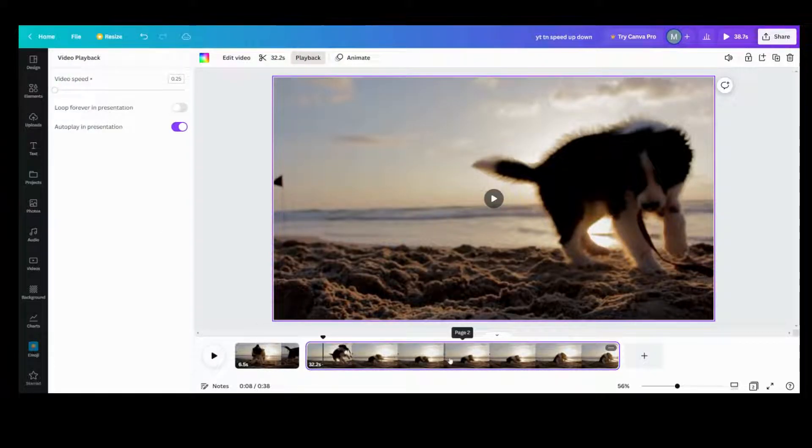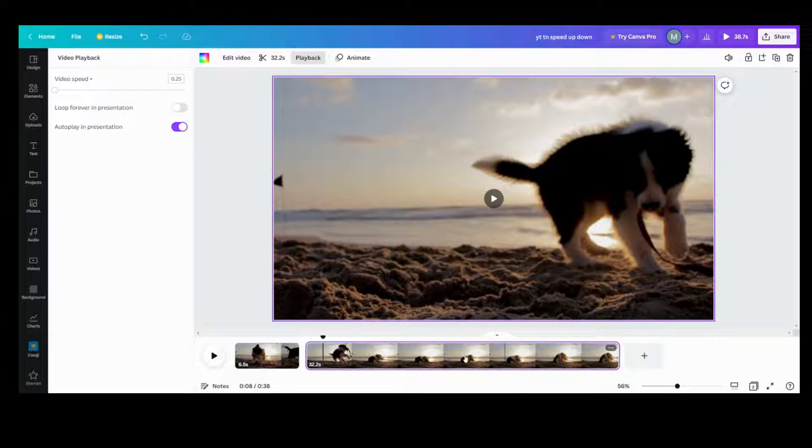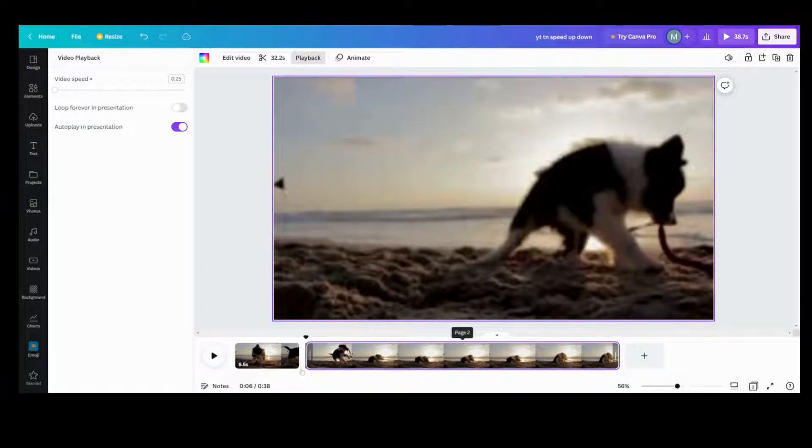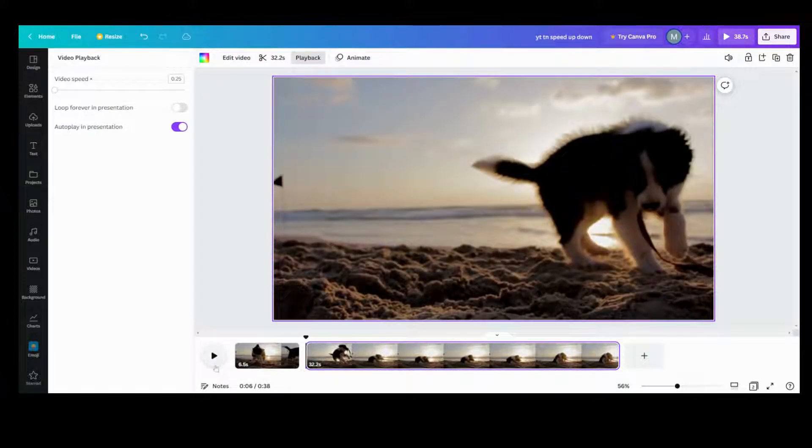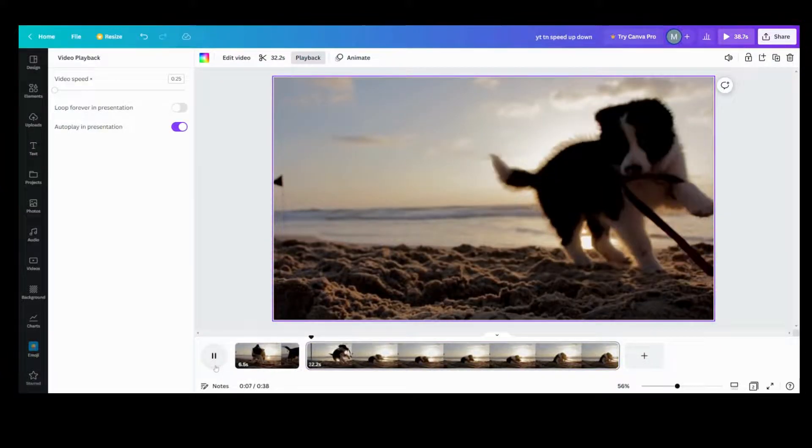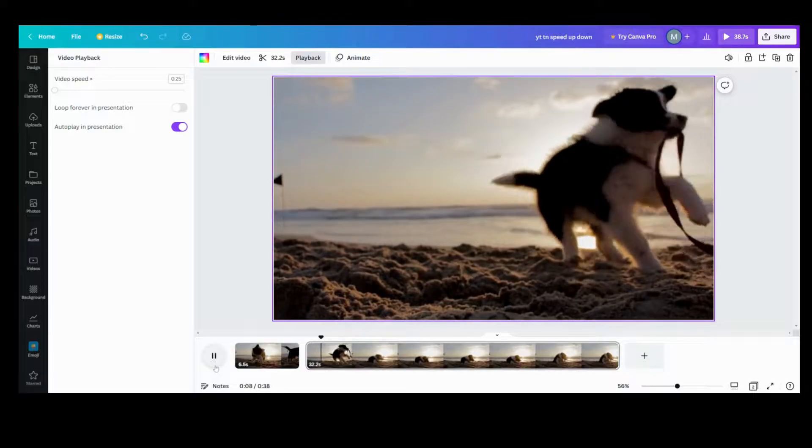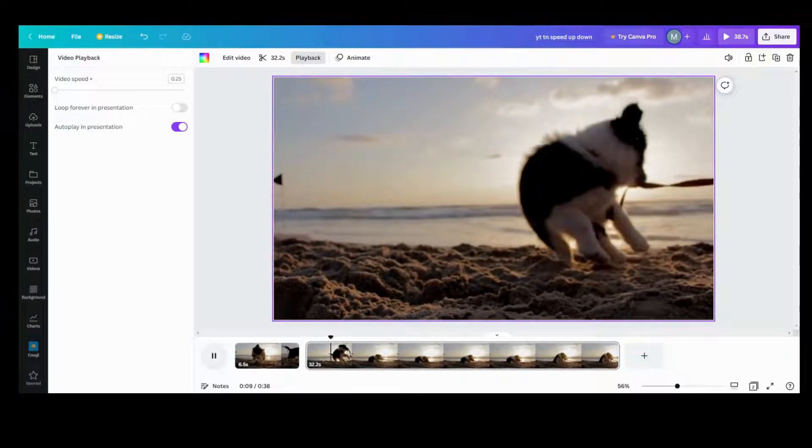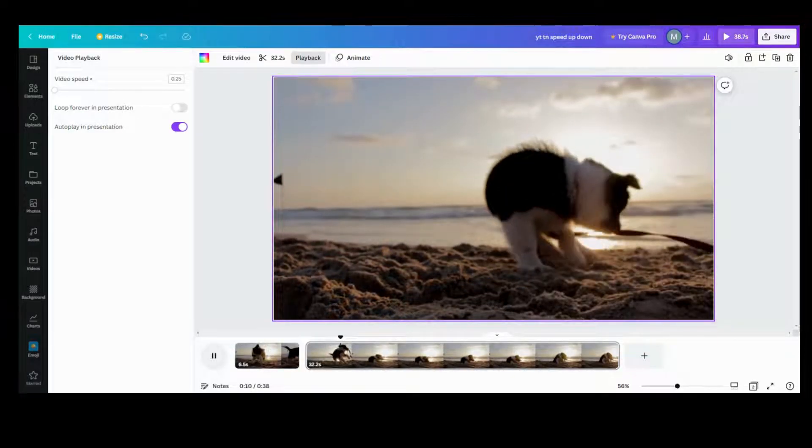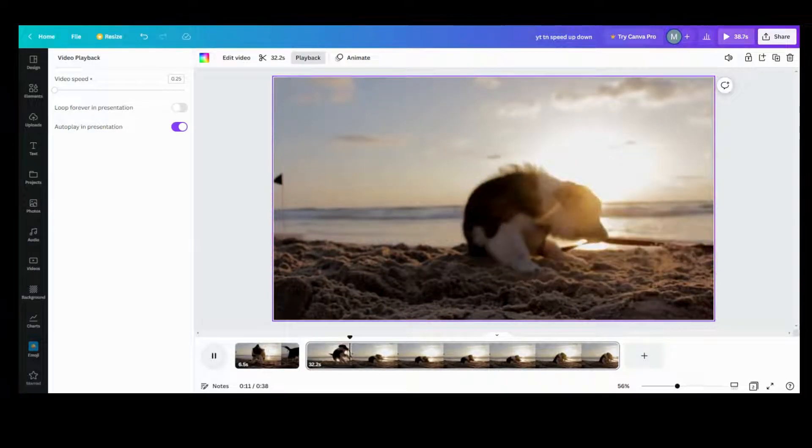And as you see, this whole area expands because it's going to slow down so the timing gets larger. So as you can see, now my puppy is in slow motion.